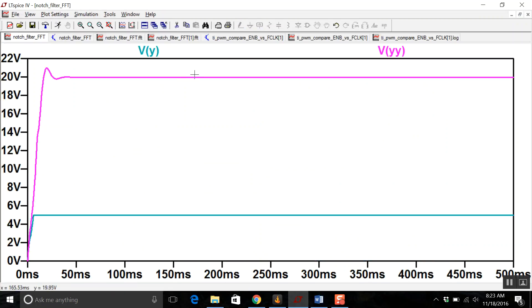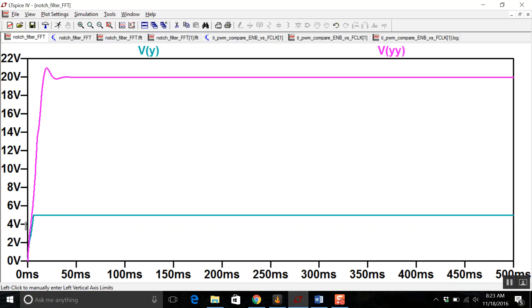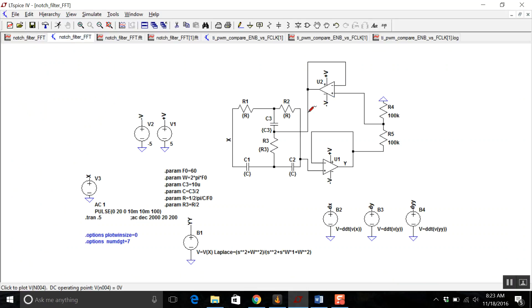And we can see Vyy, the Laplace transform version, seems to follow what looks like a step response. But Vy of the op-amp, let's zoom in, it does something, but then it just clips at 5 volts. Well, that's because the power supply of these op-amps is plus or minus 5 volts.